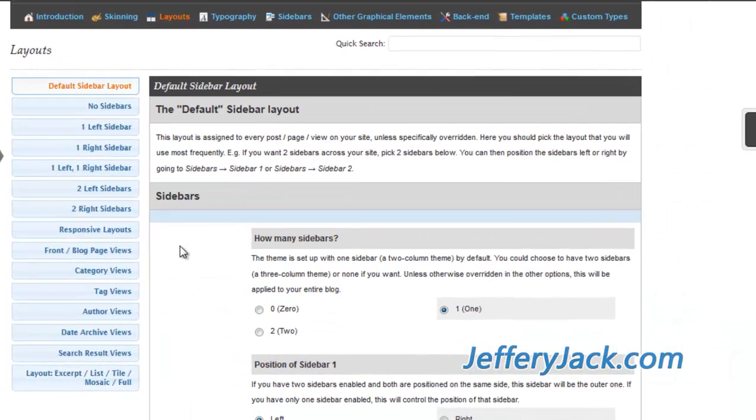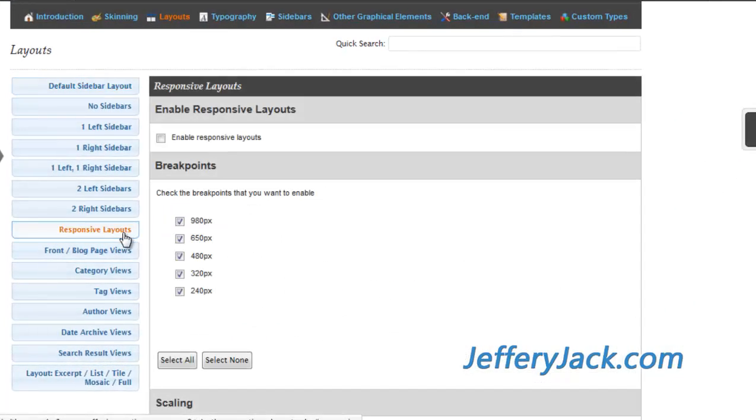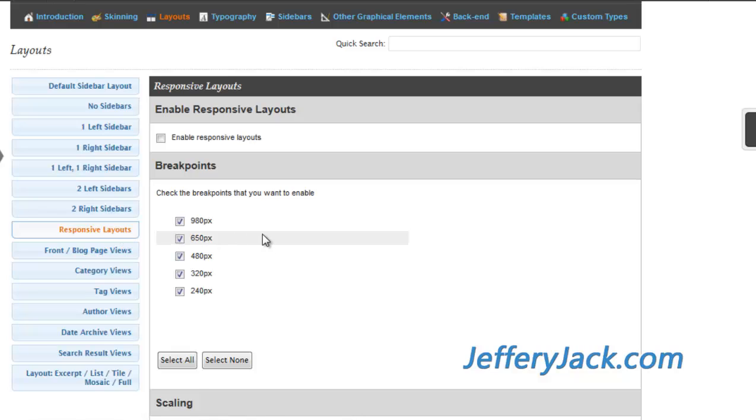The next layout is the responsive layout. These layout settings are designed to help provide an optimal viewing experience, easy reading and navigation with a minimum of resizing, panning and scrolling across a wide range of devices. Unlike the other layouts which must be selected for each individual post or page, if the responsive layout is enabled, it will affect your entire site.